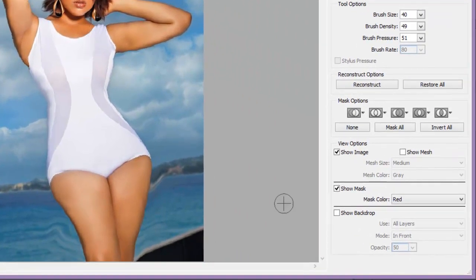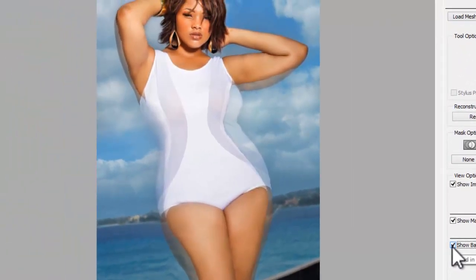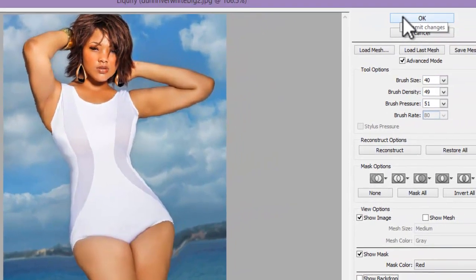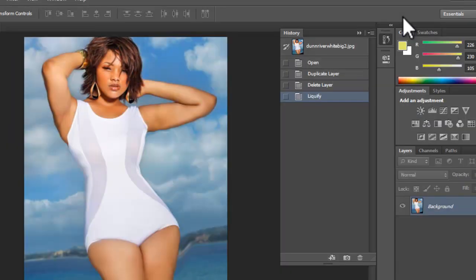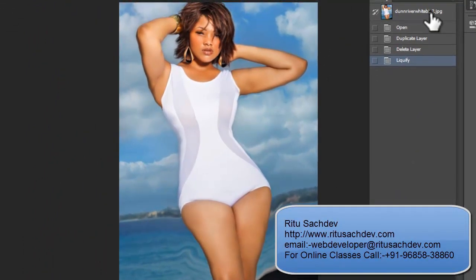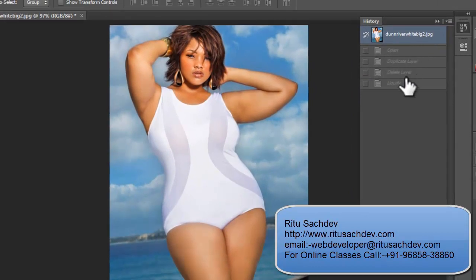We have the option to Show Backdrop so we can always see what we have done up till now. Let me check it — see, this was earlier, and when I uncheck it, this is now. I think we are done, so let me click OK.